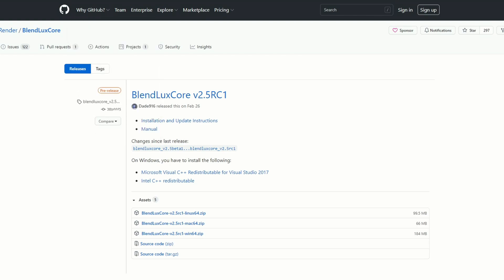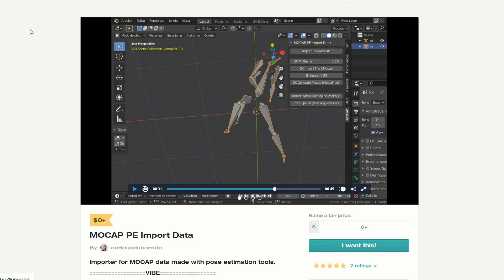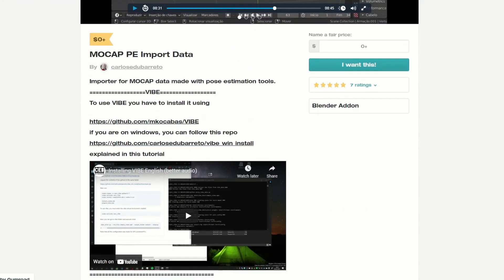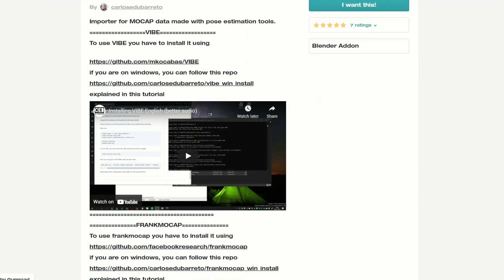Let's move over to Gumroad, and this is absolutely fantastic — it's the MoCap PE Import Data. I believe this uses footage and then creates some sort of mocap data. Definitely worth checking this one out and looking at the videos. What I've seen was the guy importing the video, the algorithm works, and it creates nice mocap data for you — so none of this mocap suit stuff. Times are changing.